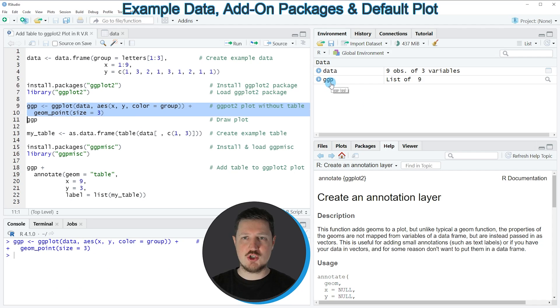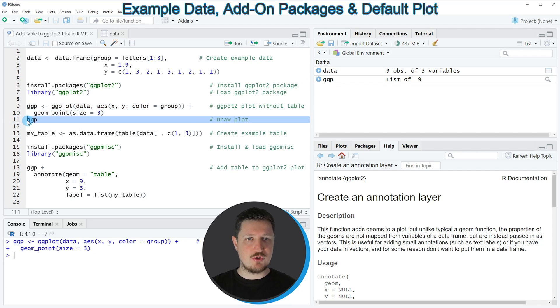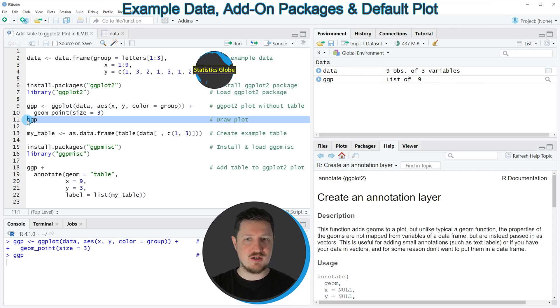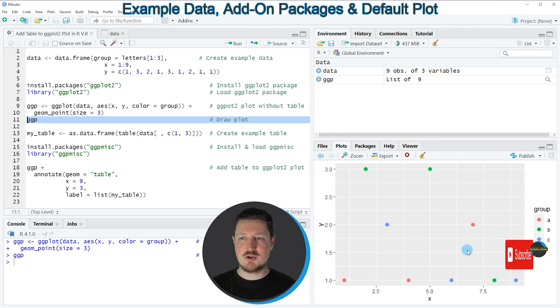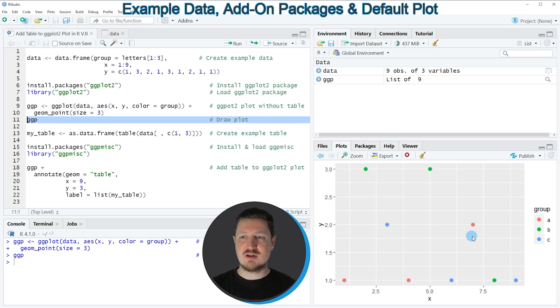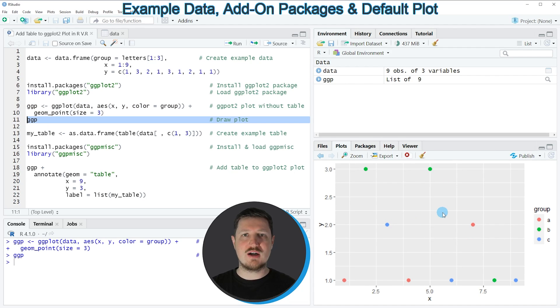We can draw this plot to the bottom right of RStudio by running line 11 of the code, and then you can see that we have created a scatterplot containing three groups A, B, and C shown in different colors.